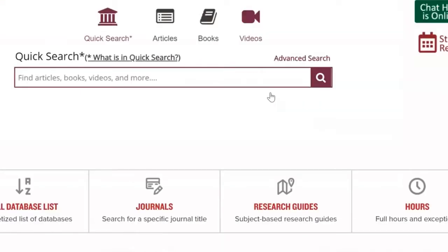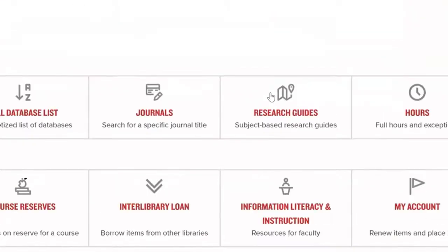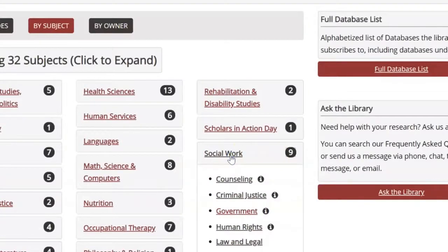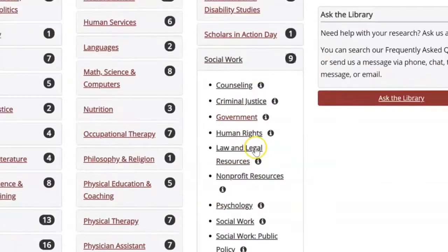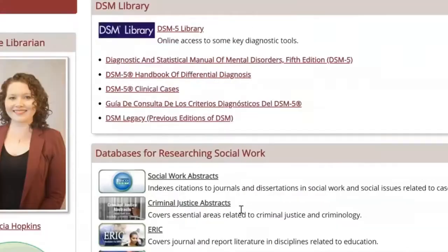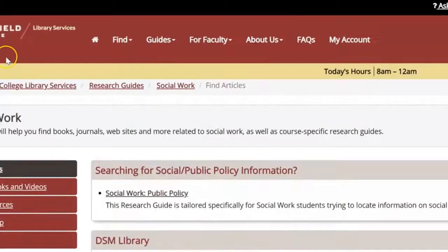Below the search bar are links to our full database list, research guides, hours, and more information about our other services. We'll be talking about research guides. Once you click on the link, you'll be taken to a page with a list of subjects. Under each of these subjects, you will find research guides on related topics. These research guides are a great place to start with your research because each one has been specially created to include databases, online resources, and searching tips related to the topic. Research guides help take the guesswork out of research.